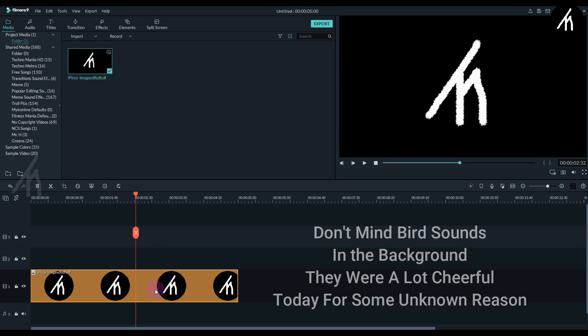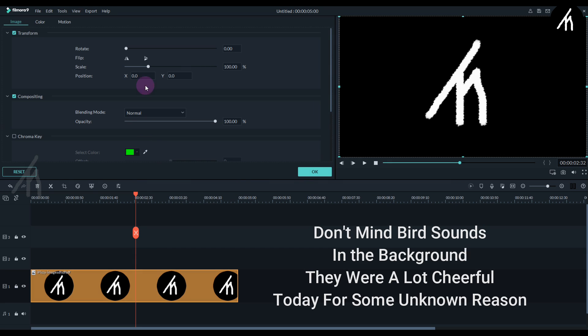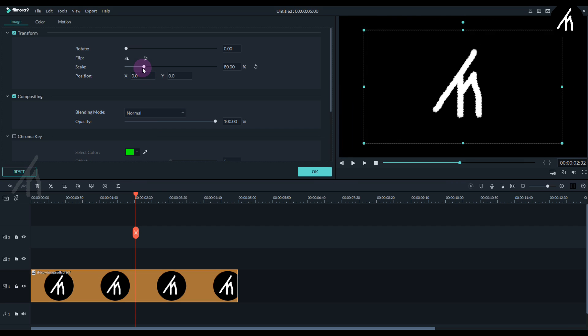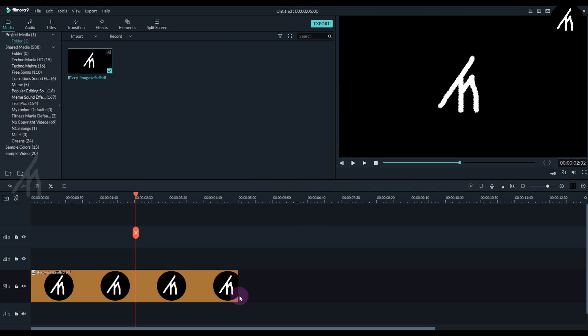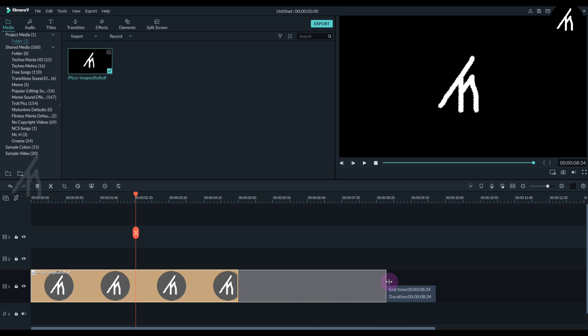Now double-click on the logo and scale it down a bit. This much is okay for me. Now expand the logo duration to up to 9 or 10 seconds.